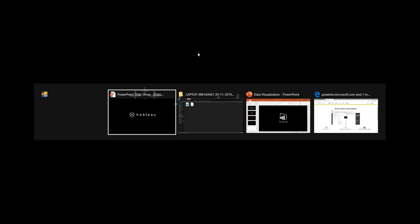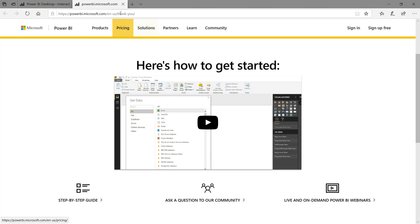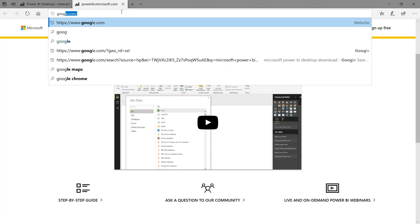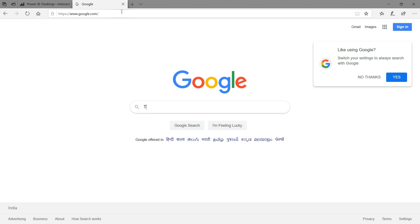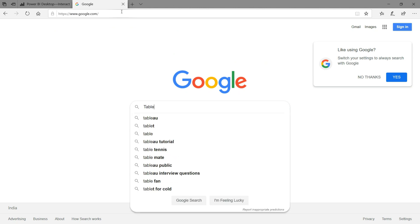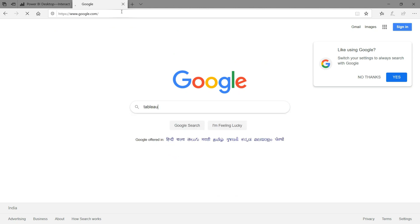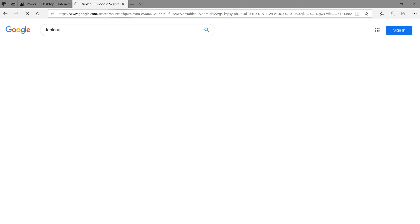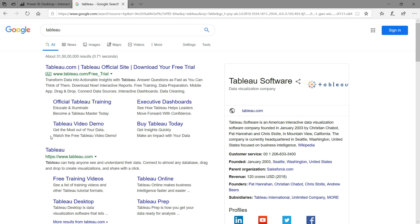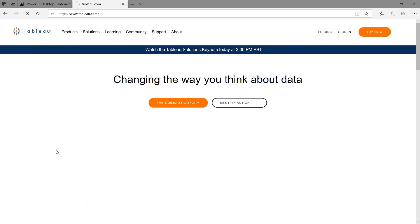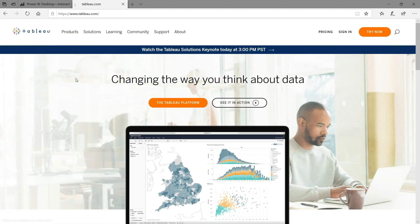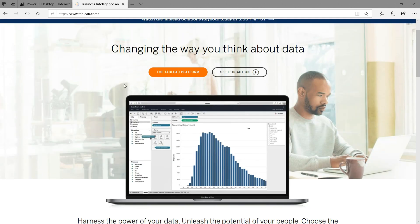Then we have a second tool which is mostly trending in the market, that is Tableau. Tableau is a powerful and fastest growing data visualization tool used in business intelligence industry. It helps in simplifying raw data into very easily understandable format. Tableau Desktop is mostly used for data visualization. We will get the data from many sources and same will be used for further analysis.